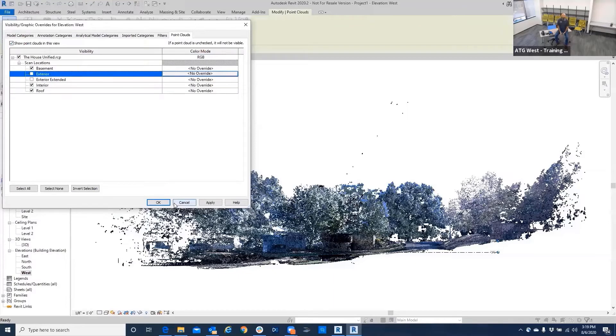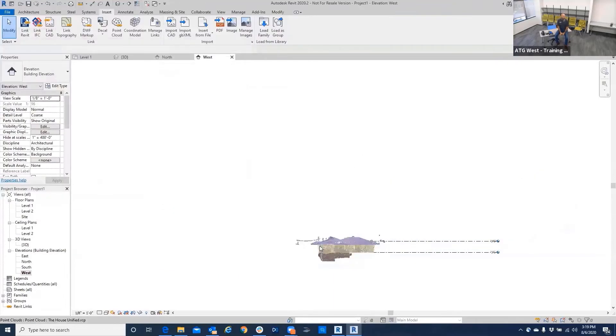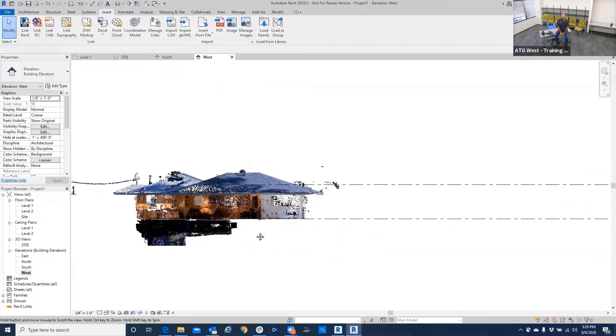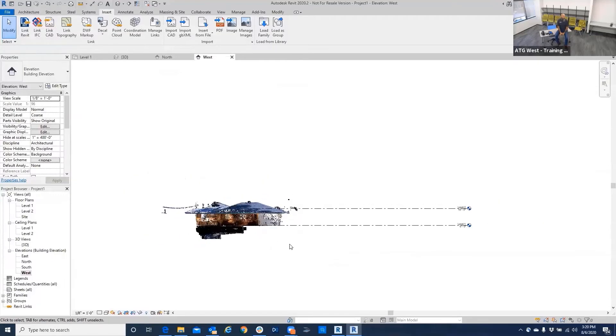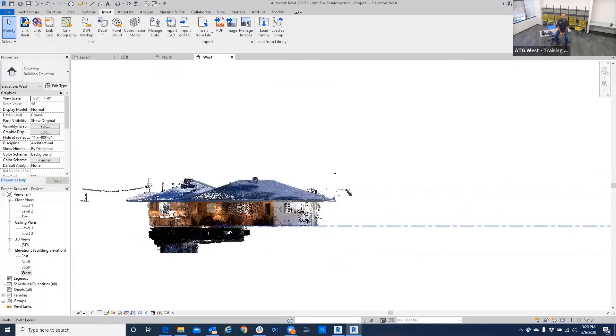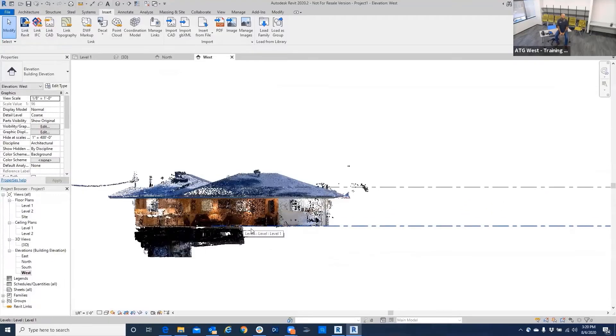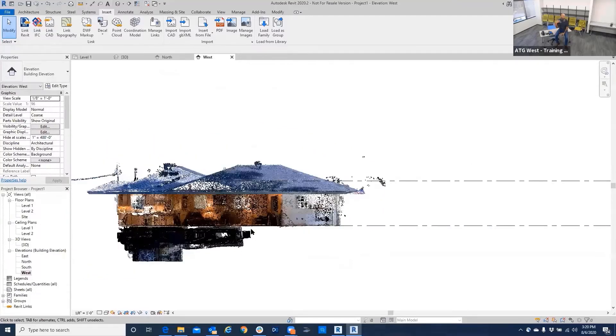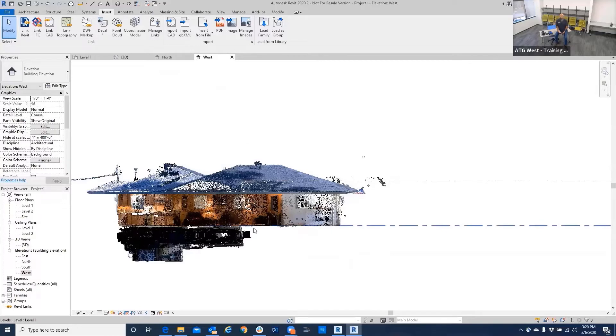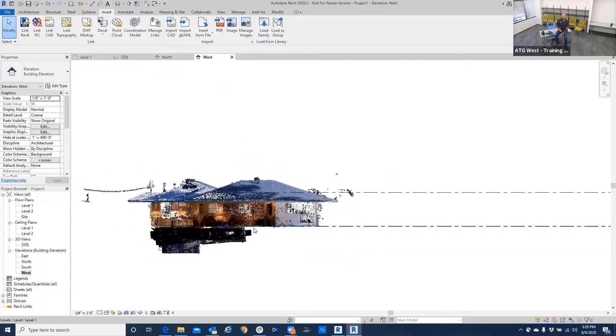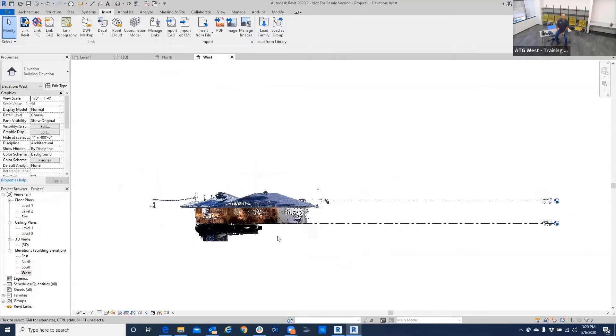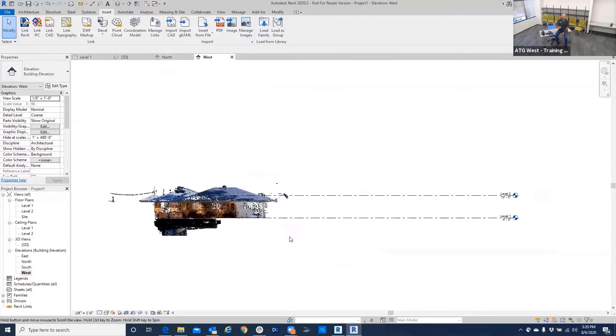...you do that work and set it up in Recap, you're really setting yourself up when it comes to the modeling portion, being able to just more easily navigate that data within Revit instead of just bringing it all in as one chunk. Organize it in Recap and then bring it in, and you can turn those things on and off like layers. Right, exactly. So then, again, we're going to go to the first floor...